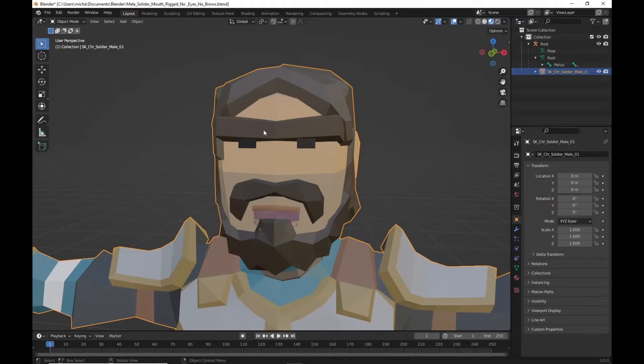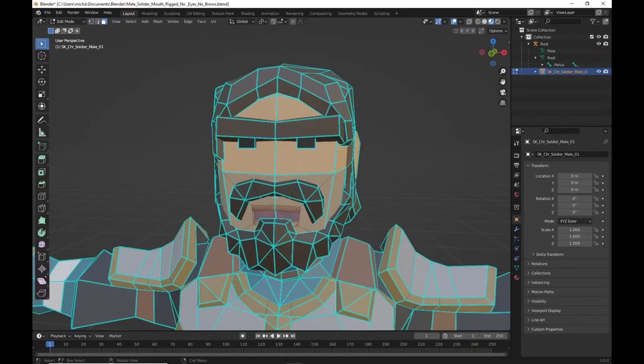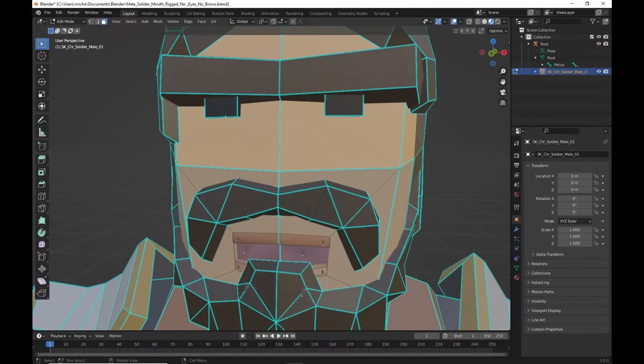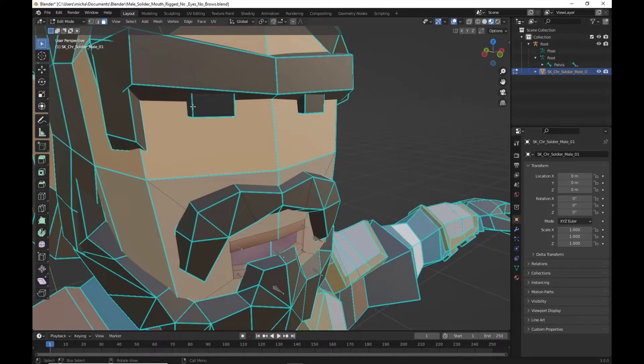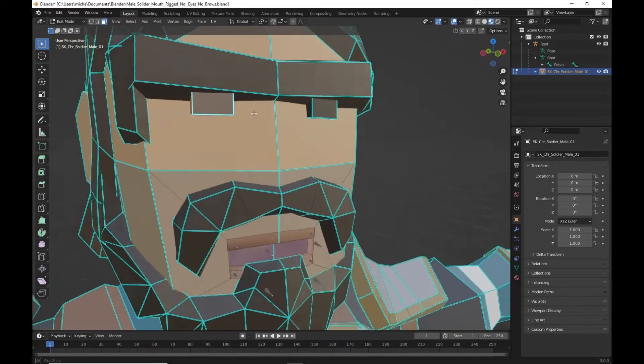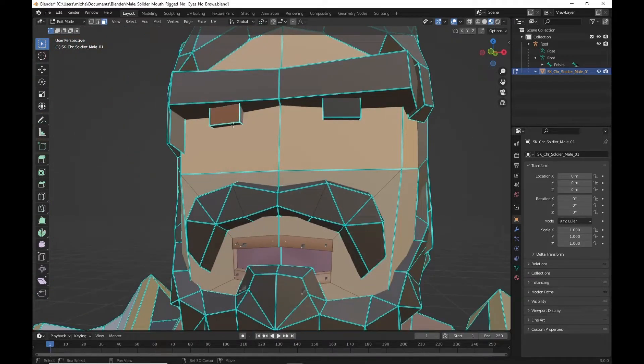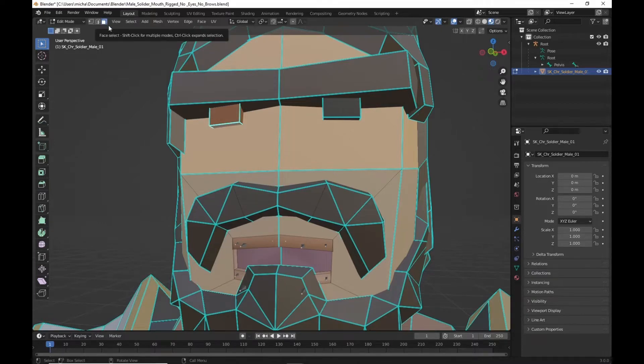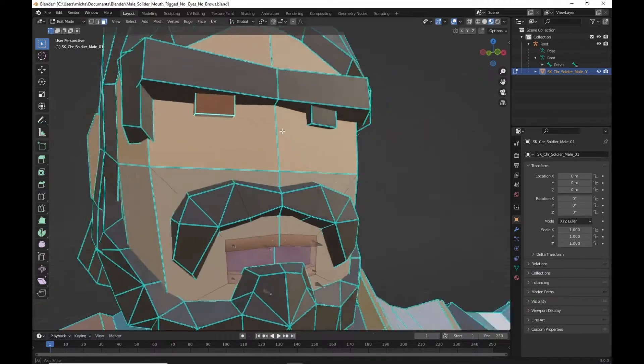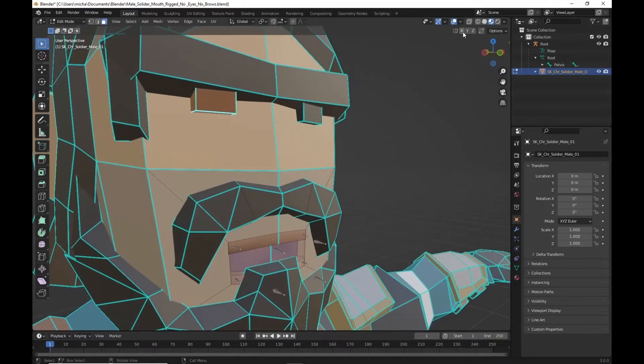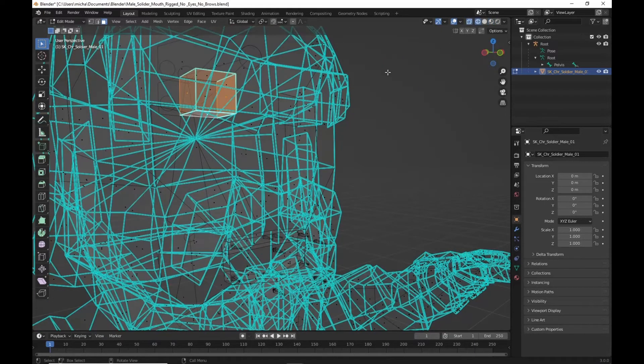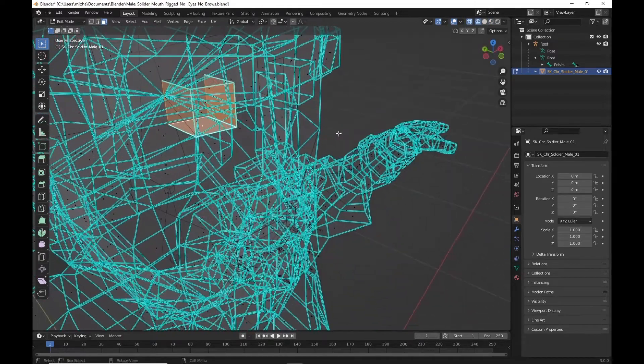What we're gonna do is while we're in object mode we're going to highlight our mesh. Let's tab over to edit mode. First off we want to get our eyes off of our character. We'll highlight most of the faces that we can see. You should have it on face select.